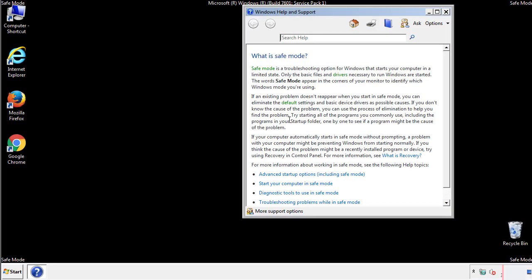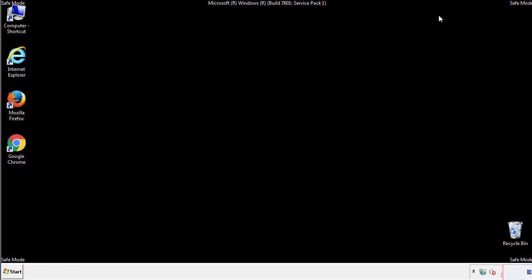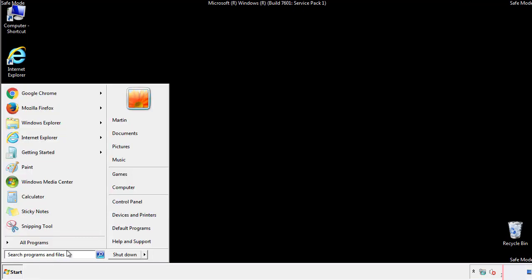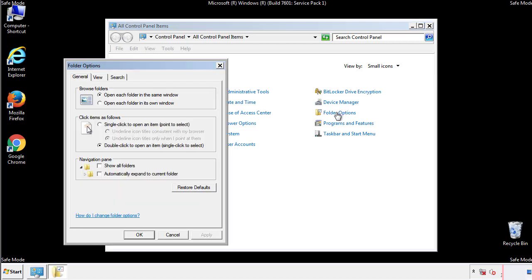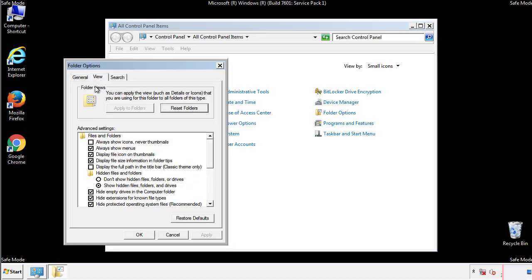Before we get started, we want to make sure that all the files and folders are visible. From the control panel, click folder options, view, and click the check box to make sure that we don't miss anything.